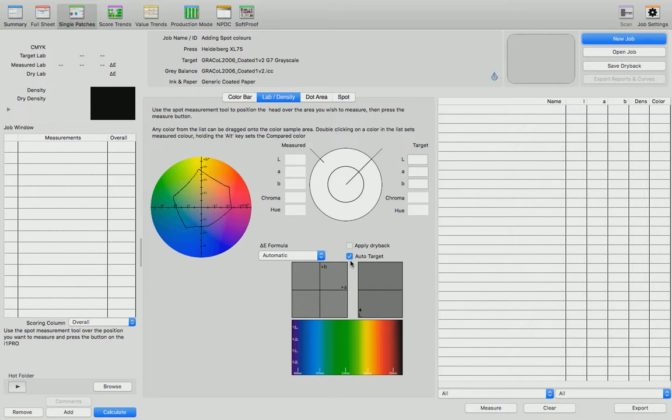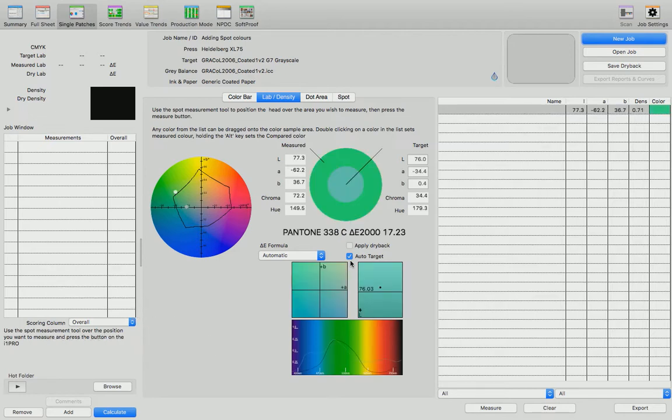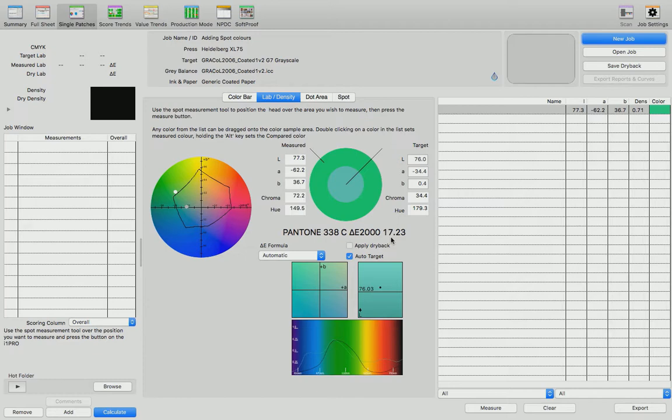I'm going to now measure a color that's similar to the Pantone spot color that we've got listed in our job. Because it's similar enough, press sign has recognized, because of the auto target button being turned on, that I am measuring a Pantone 338C and it's given me a delta E of 17.23 away from that color.